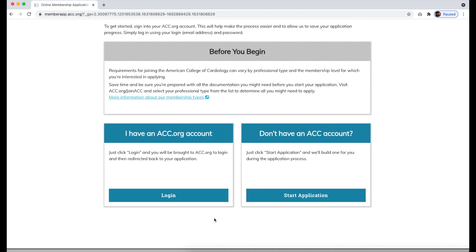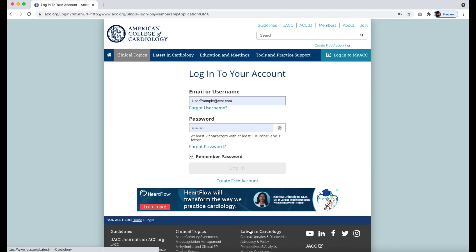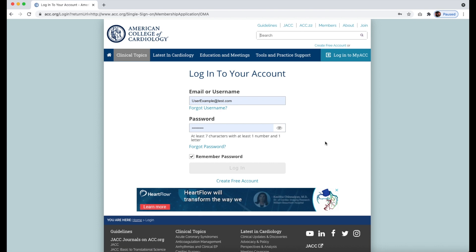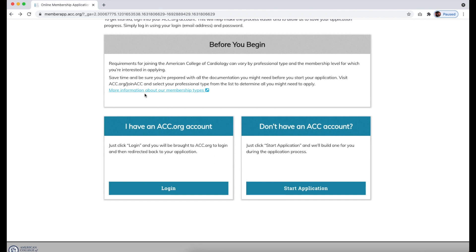On this page, you will be asked if you already have an ACC.org account. If you do have a pre-existing account, you'll be taken back to our login page and then automatically returned to your application. If you do not, an ACC.org account will be created for you as part of the application.